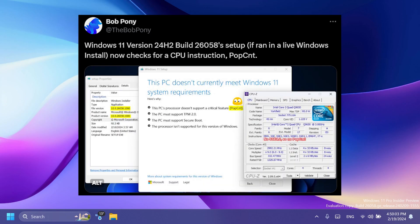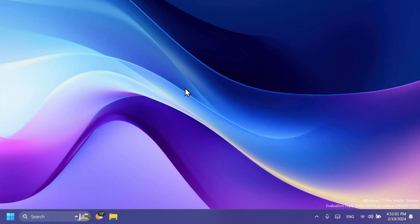And also the latest build from the dev and canary channels. Basically Windows 11 version 24H2 if running a live Windows install now checks for the CPU instruction POPCNT.